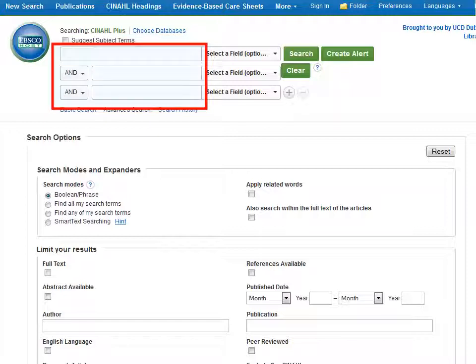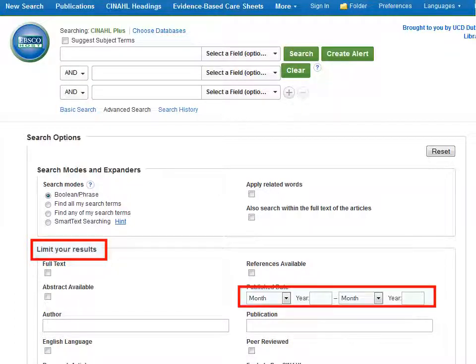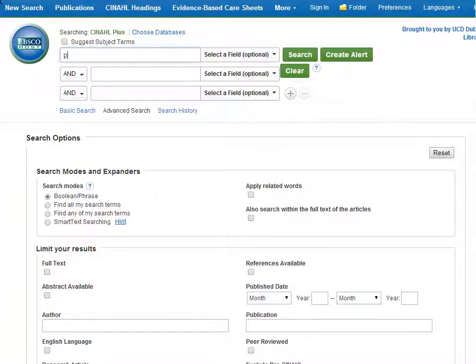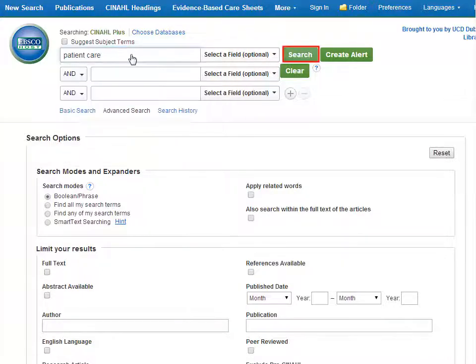At the very top you will see the search boxes where you can enter your search terms. Here you can add limits to your search to help limit your results. For example, you might only be interested in articles from a certain date range. Other limits include language, age and gender. We are going to search for articles relating to patient care, so first we type our search term into the search box, then click on search.